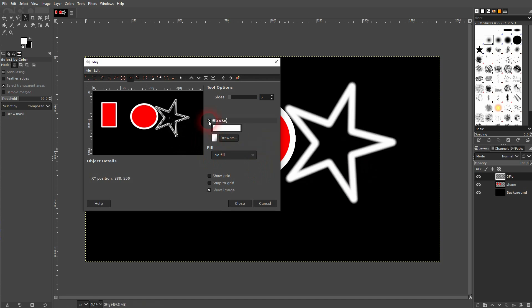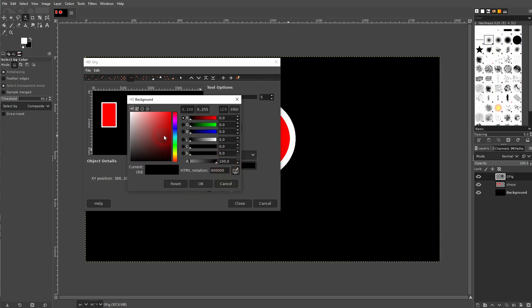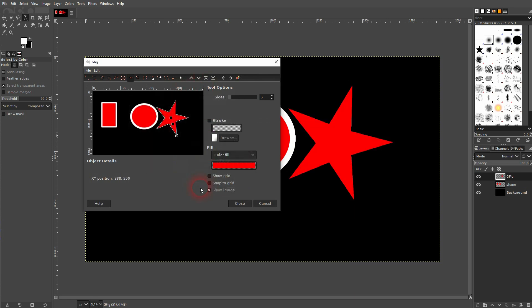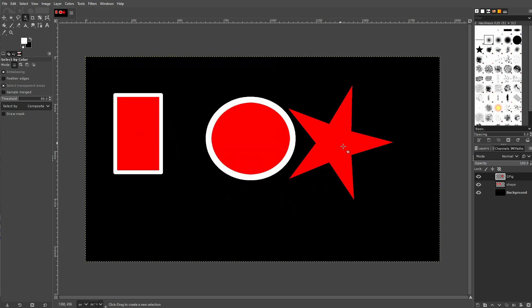So it may not be the best option. Let me uncheck it and I'll give it a color fill and also make it red. So we've got this star now.